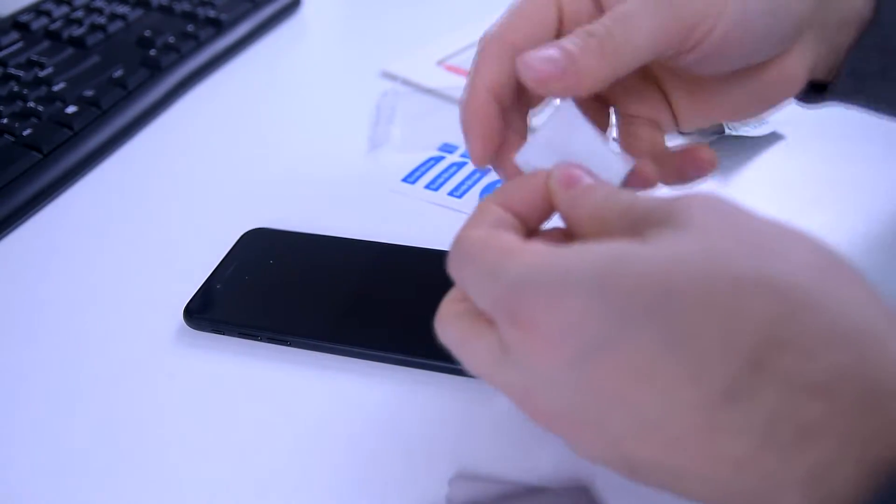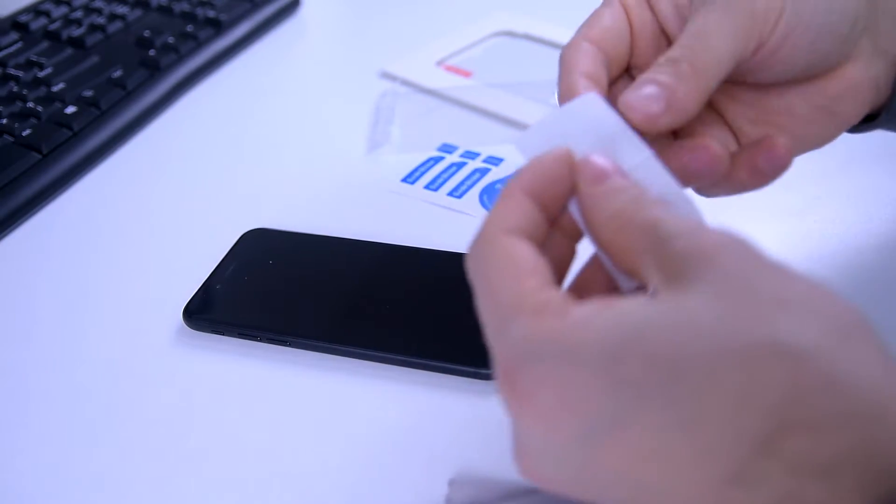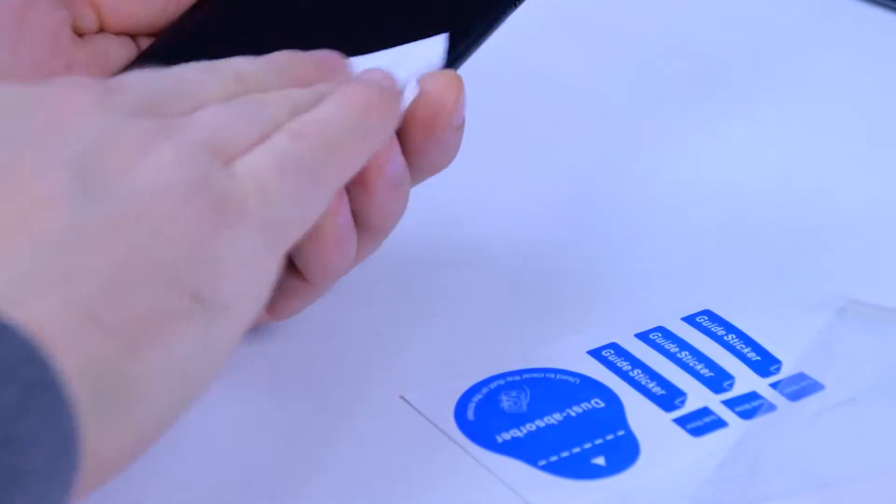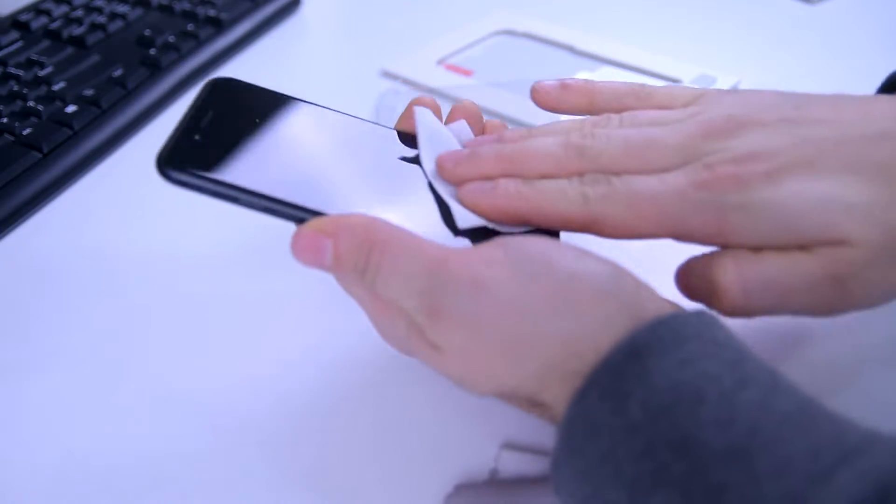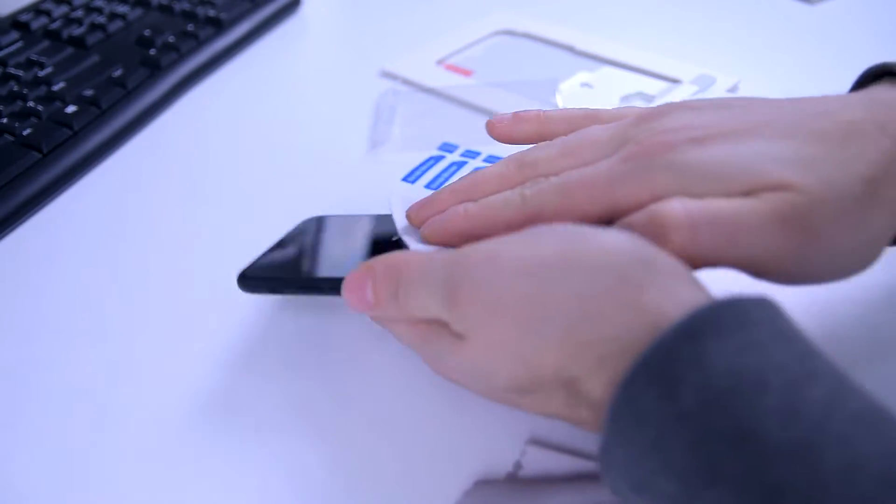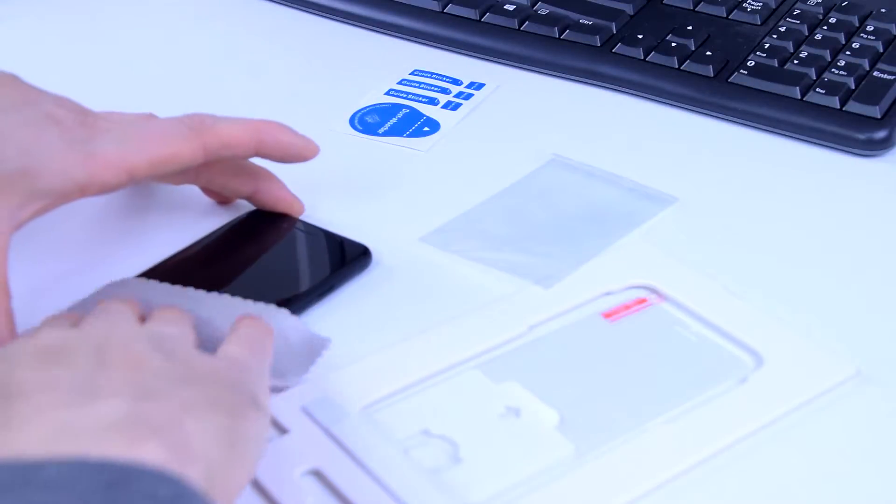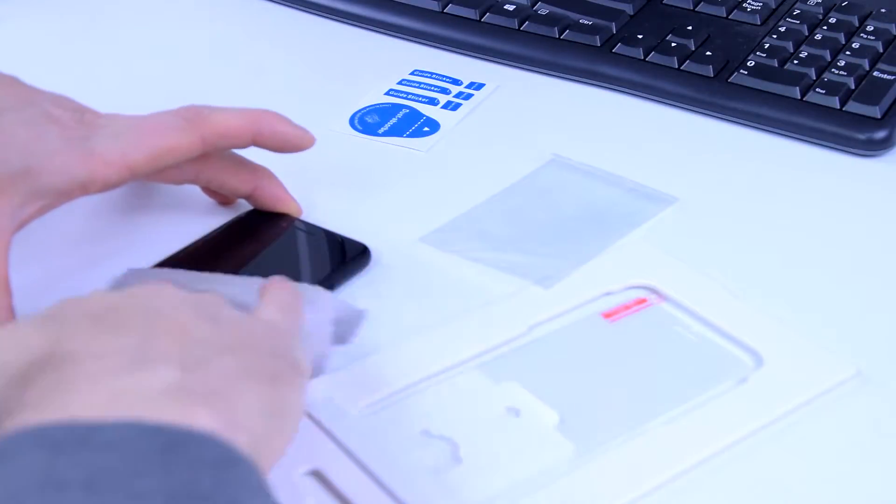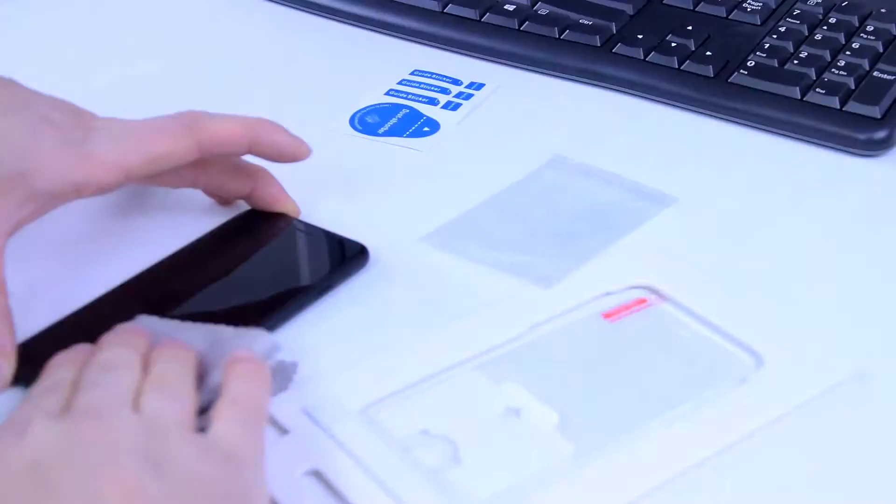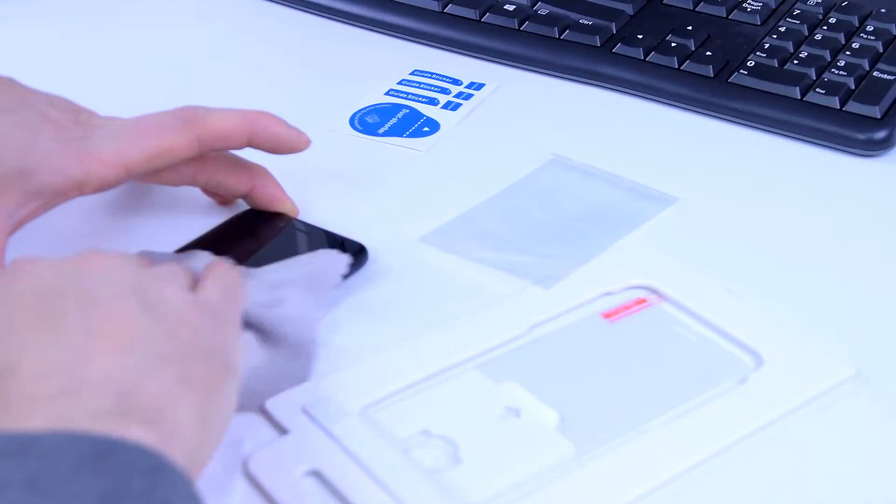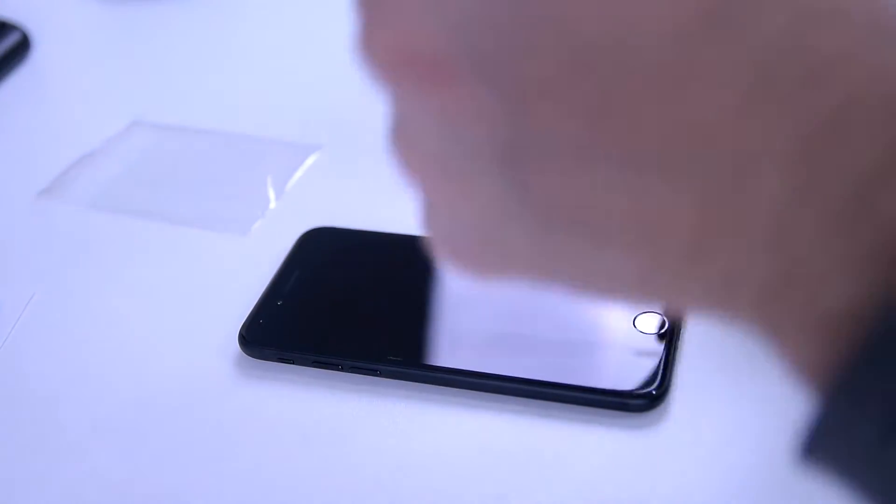First off, use the alcohol wet wipe to clean your phone screen. Be very thorough. Use the microfiber cloth to dry it all off afterwards. Next up, place your applicator frame over your phone.